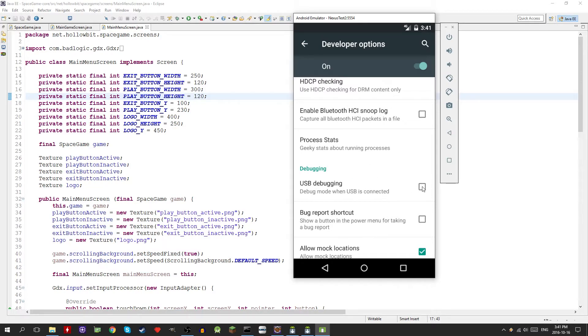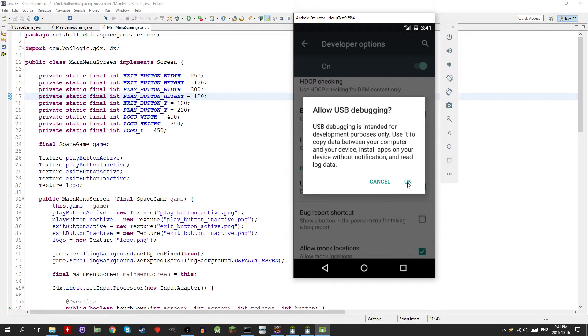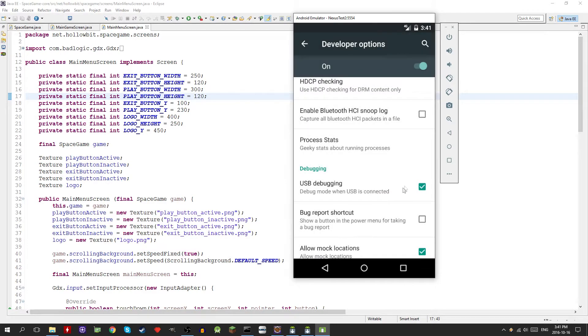The thing that we're looking for right now is in the debugging section, it's near the top. USB debugging, so just click that. It's going to ask you are you sure you want to do that and then just click ok. There you go, now you have your device set up so we're done with this part.